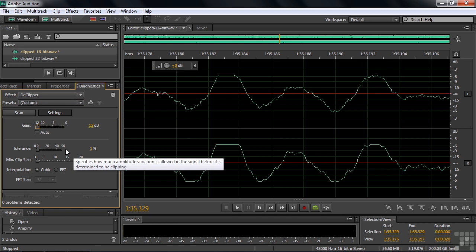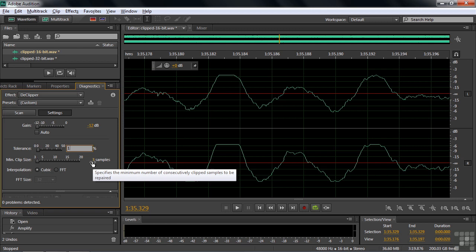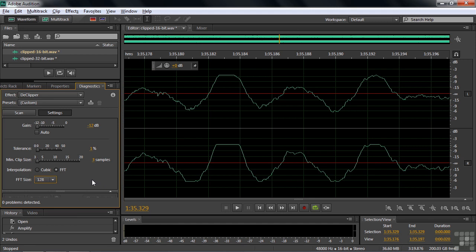Tolerance is a bit of a strange setting. The lower number is better, but zero is not — shoot for 1%. Tolerance specifies the amplitude variation in a clip and determines when something is considered clipped. The minimum clip size is a poorly named property — it should be called the minimum clipped area, because we're not talking about an audio clip but the clipped area within it. When it sees three samples in a row that are flat, it says that's clipped. Three is the lowest amount available, so choose that. Finally, interpolation: cubic versus FFT. Cubic uses a spline curve that makes a smooth curve, but the fast Fourier transform is actually better. The best size that gives the best results is the biggest number, so choose 128. These are the best settings to use for clipped audio.